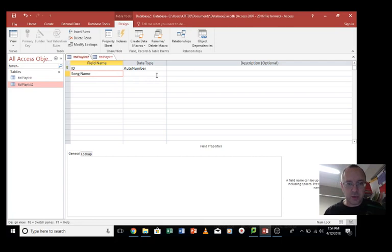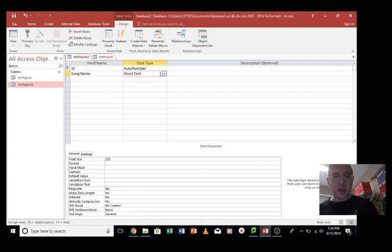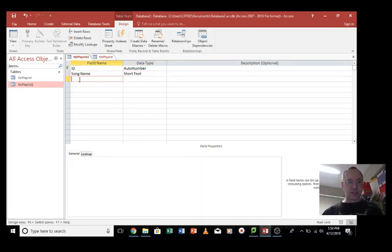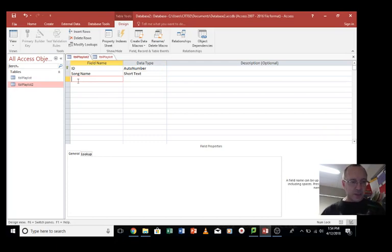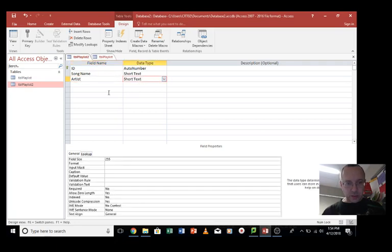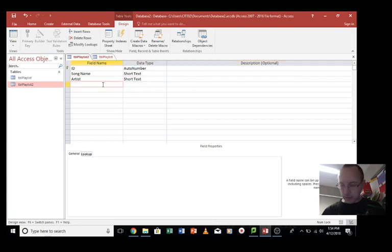And the data type for this field is text. We want it to be short text, that means we're going to be using text in this field. Next thing we'll put in is artist. And that can be short text. You can put in a description for each one. You don't have to. So I'm just going to leave that for now.